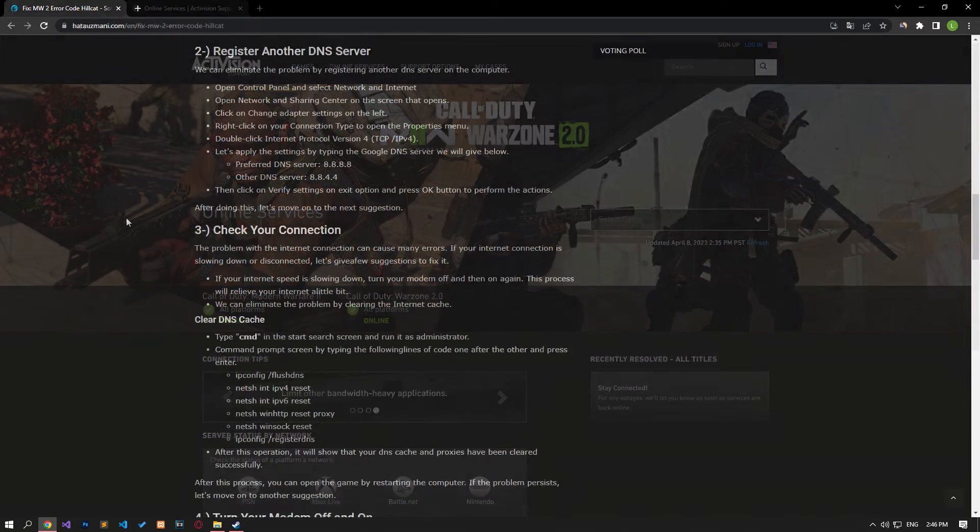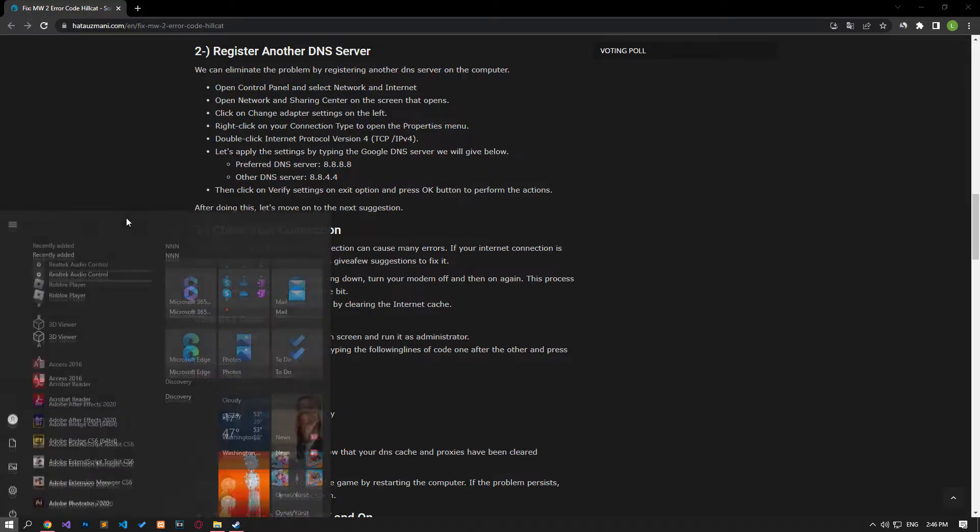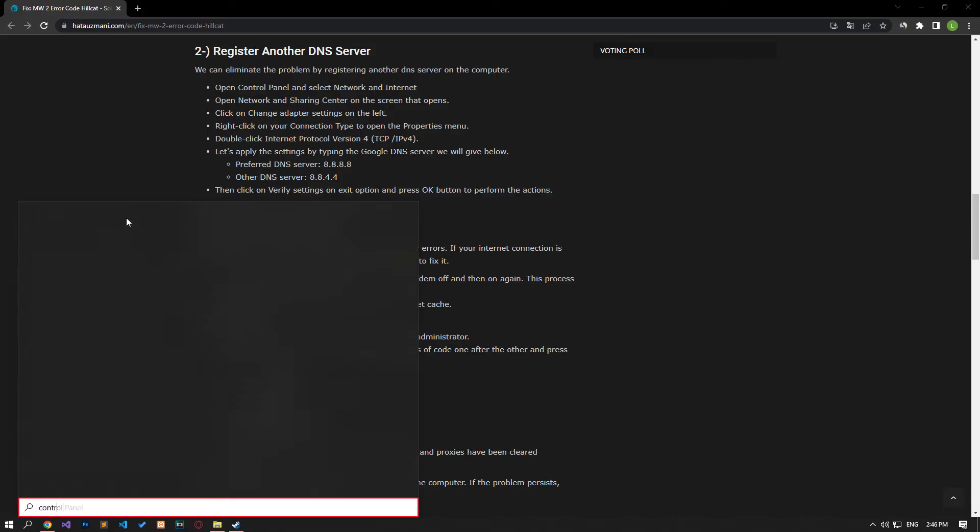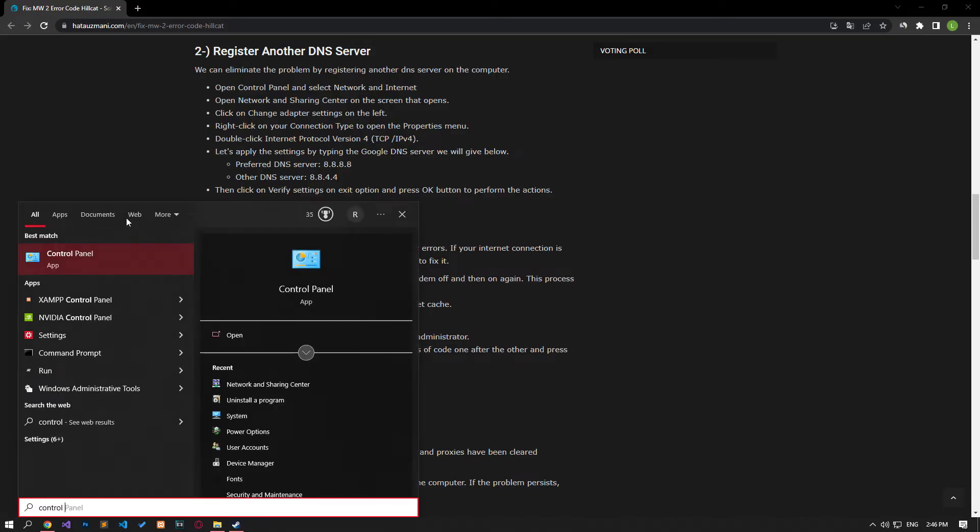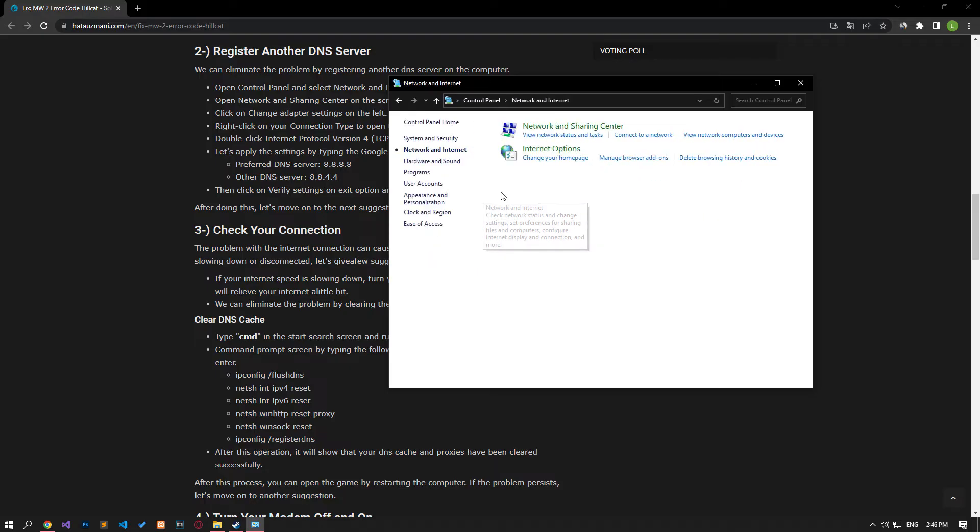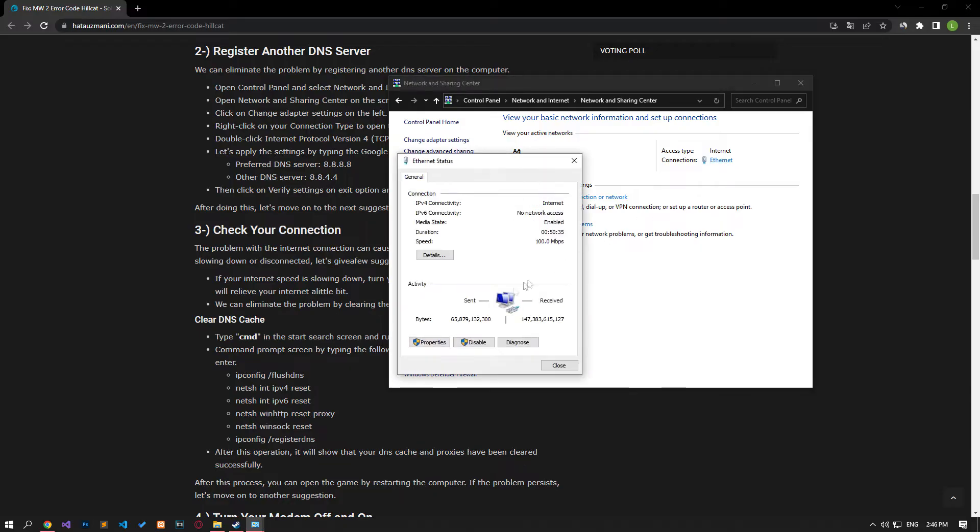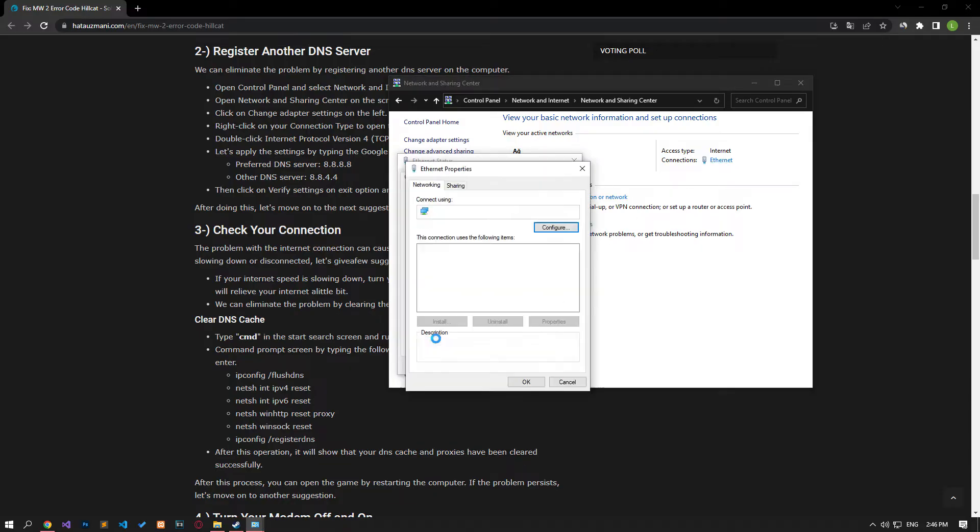We can avoid connection request problems by using the default Google DNS server. If Roblox is on as a priority, turn it off. Type Control Panel in the Start Search screen and open it. Click on the Network and Internet Category title, then click on the Network and Sharing Center heading. Then define the DNS address by following the steps I showed in the video.